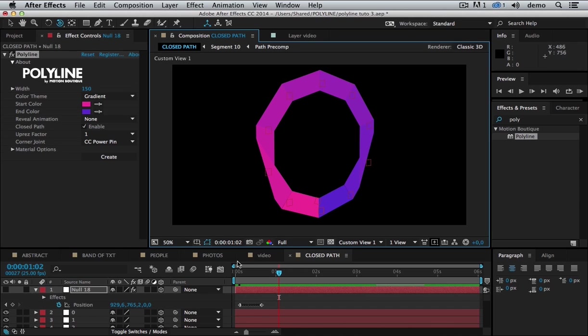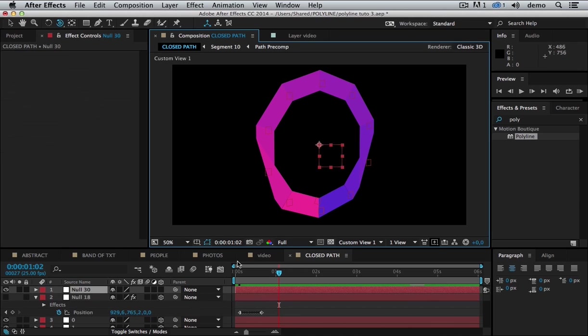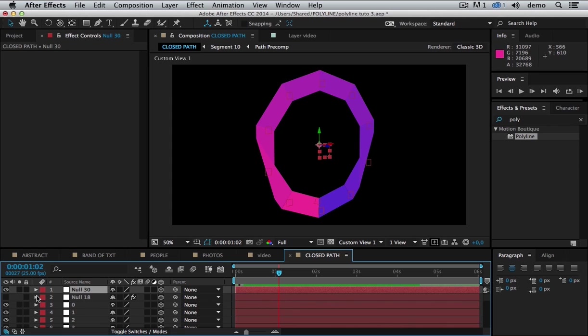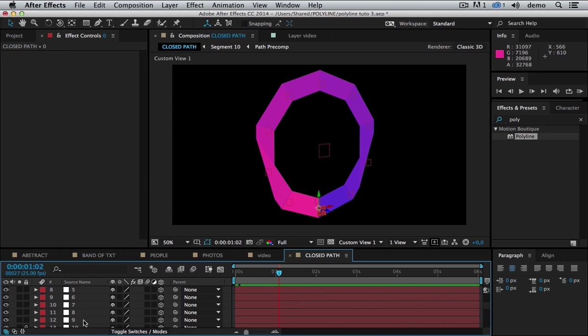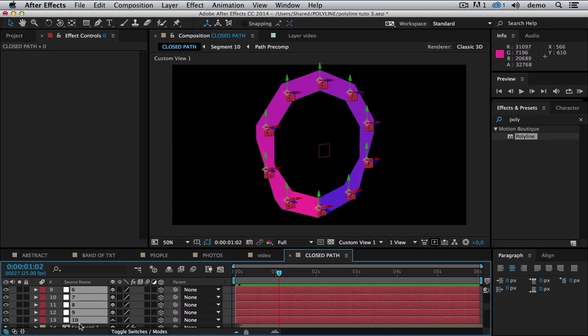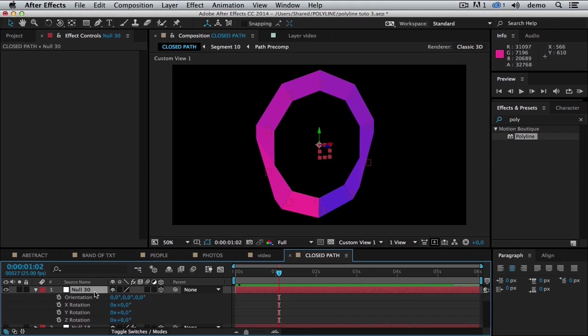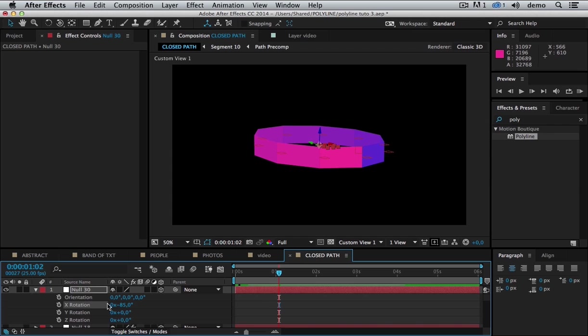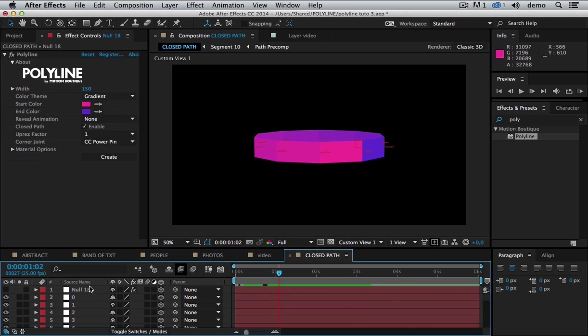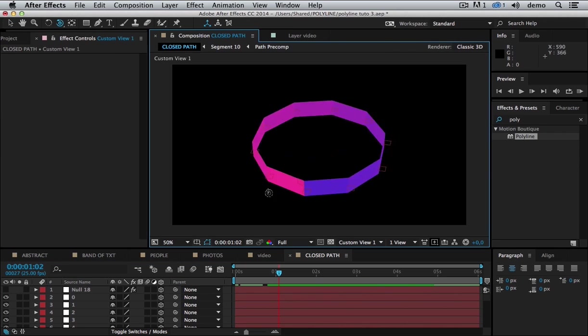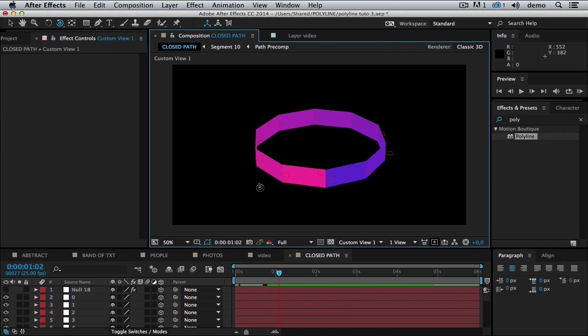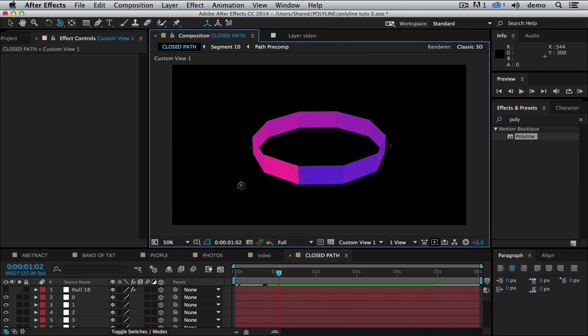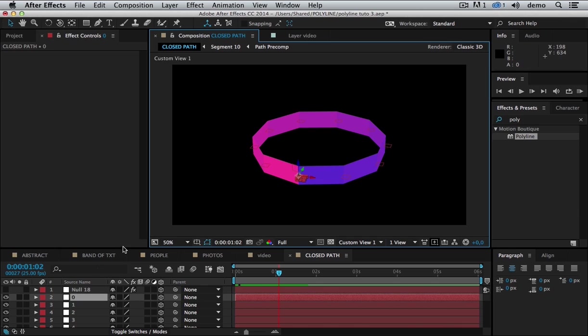So I'm going to rotate this polyline. To do that, I'm going to create another null object, a 3D one. And I'm going to link all the null objects that polyline has created to that new one. And I'm going to rotate it. And now I can remove it. So now I have my circle, which is a closed path.